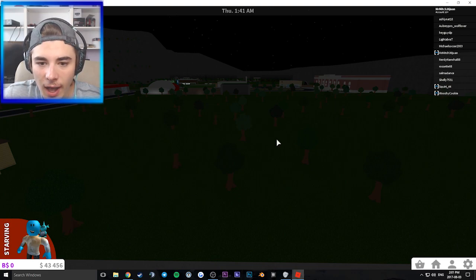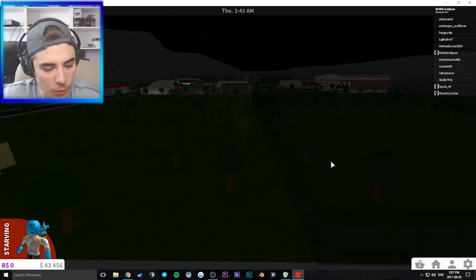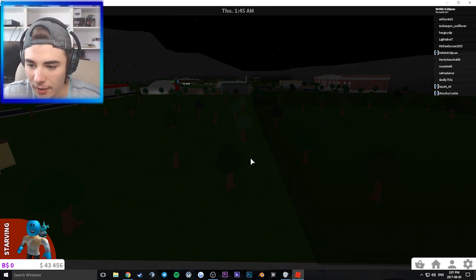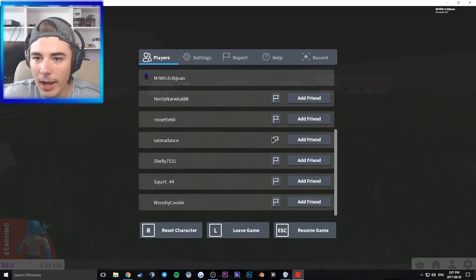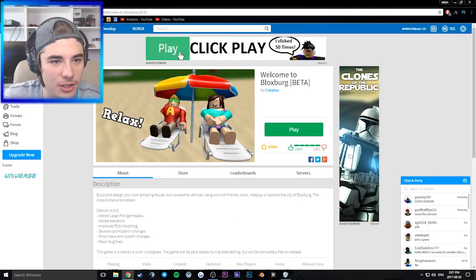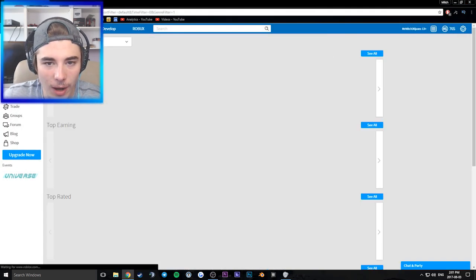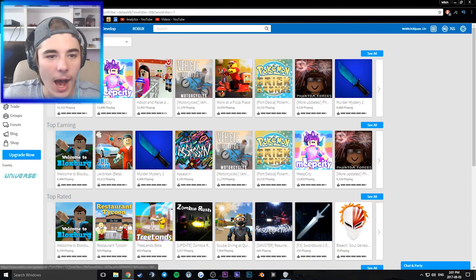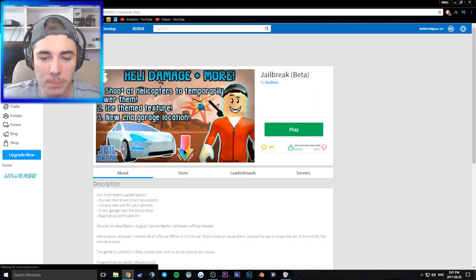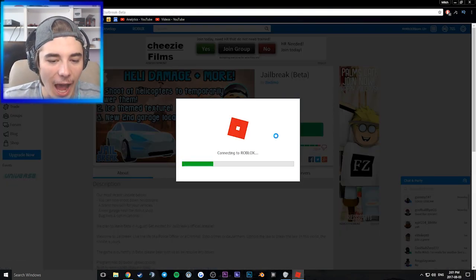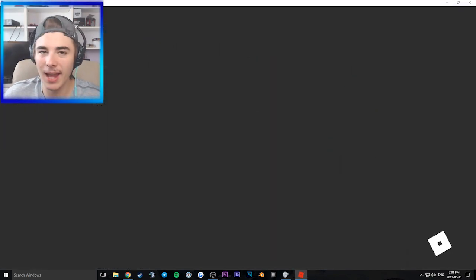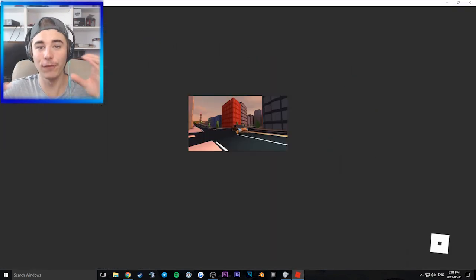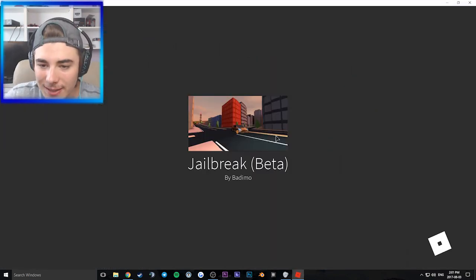I don't know ladies and gentlemen. I think my Roblox account might have actually been banned. I hope I didn't get banned from Roblox. That would be absolutely awful.